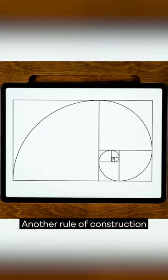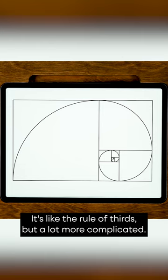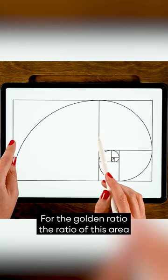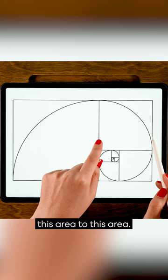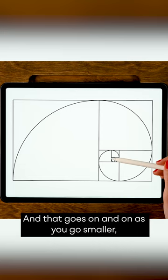Another rule of construction is the golden ratio. It's like the rule of thirds, but a lot more complicated. For the golden ratio, the ratio of this area to the entire length is the same as this area to this area, and that goes on and on as you go smaller.